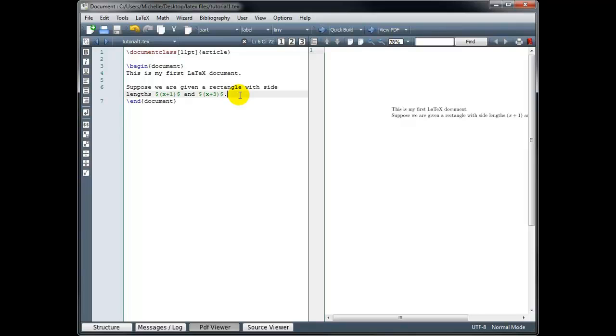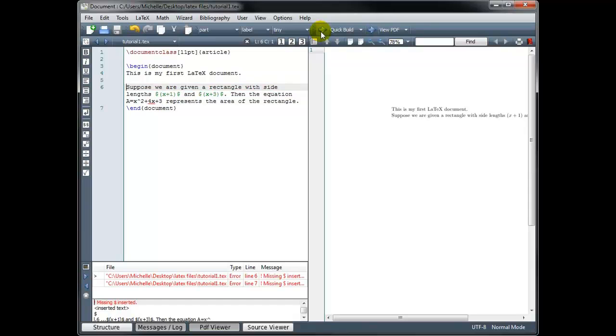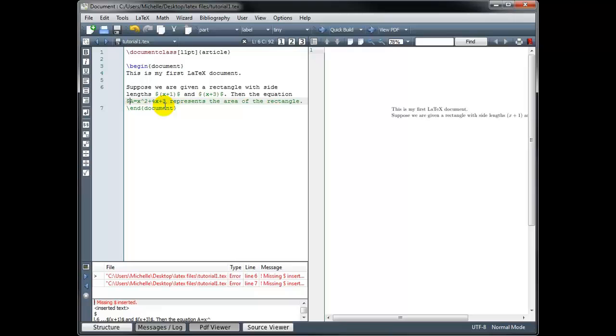Now I'm going to add another sentence here. Then the equation a equals x squared plus 4x plus 3 represents the area of the rectangle. Now that sentence was all in text mode. So if I build it, I get an error, and it's telling me that I'm missing a dollar sign. So I have entered math without putting it in math mode.